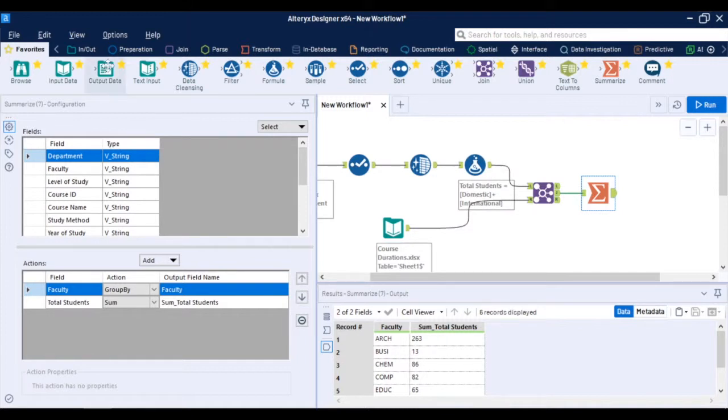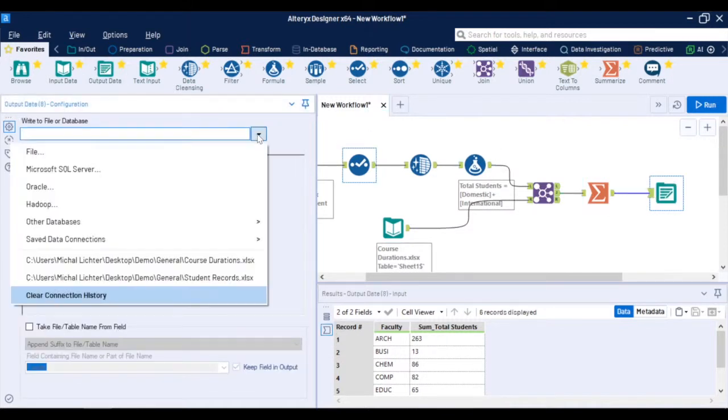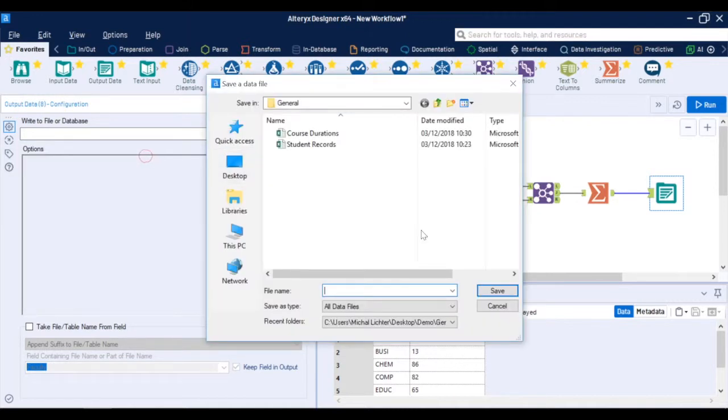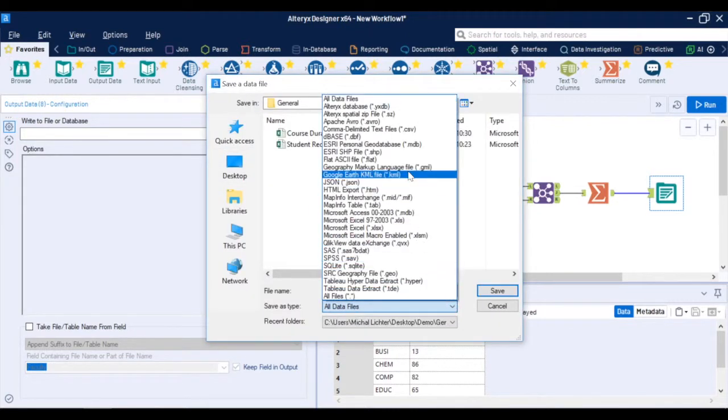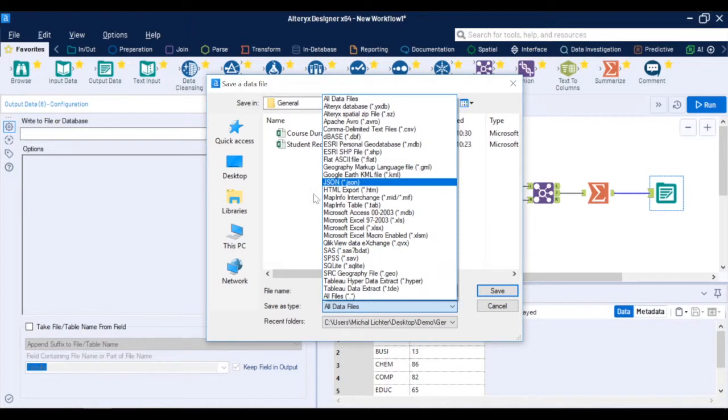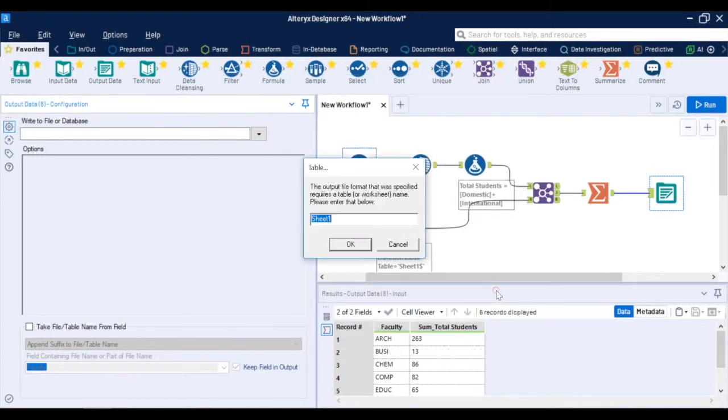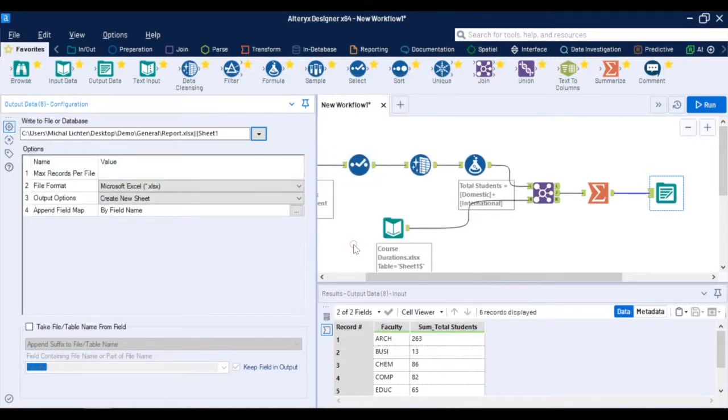This way you can easily output the data into reports. You can write back to the database or create files. You can even write back the data into your favorite visualization tool like Tableau, Qlik or Power BI. For now I will create a sample Excel report, save it, select a sheet name, then run the workflow and in my folder this is the Excel file that has just been created.